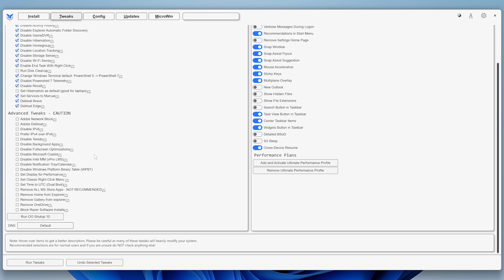Under Advanced Tweaks, enable the following. If you have any Adobe products installed, or if you're planning to install any, enable Adobe Network Block and Adobe Debload.